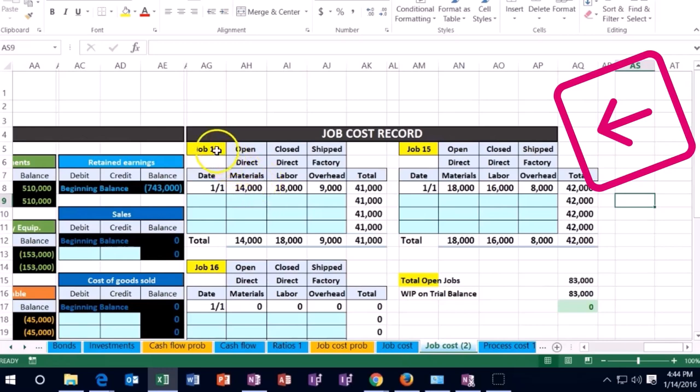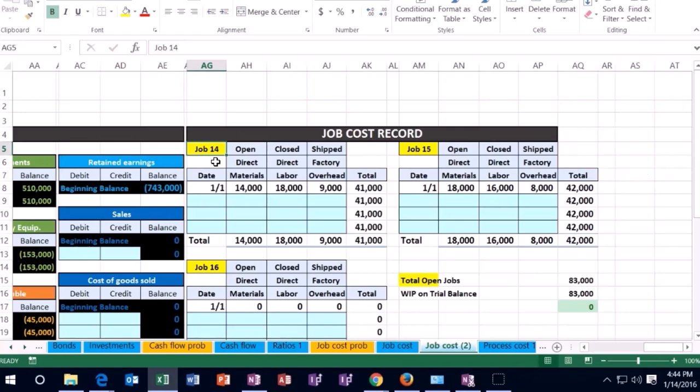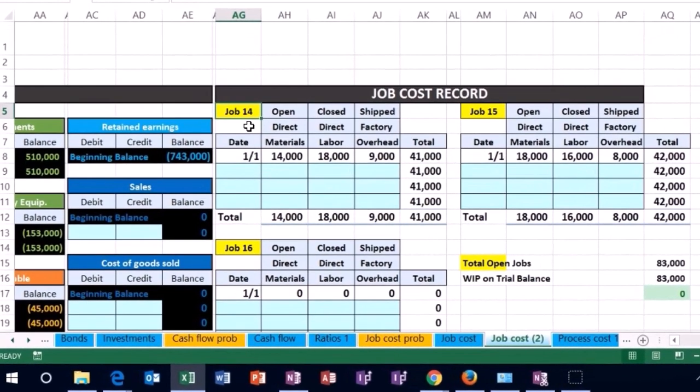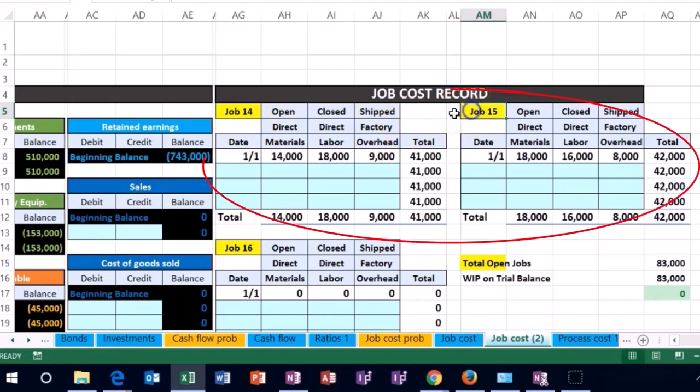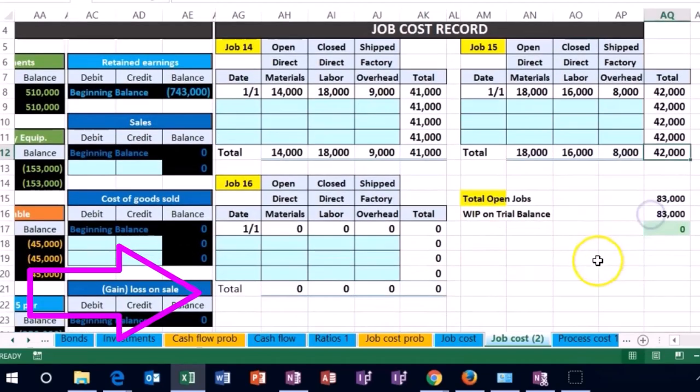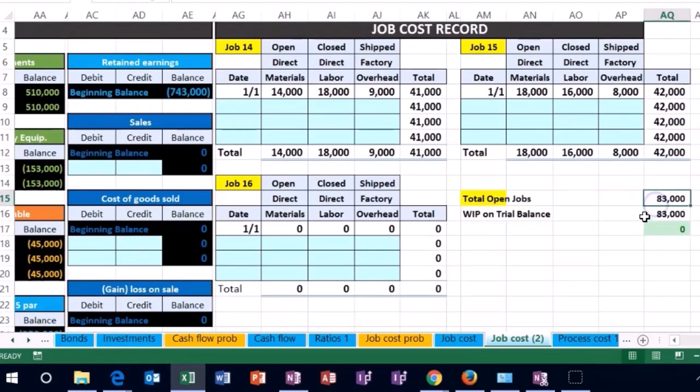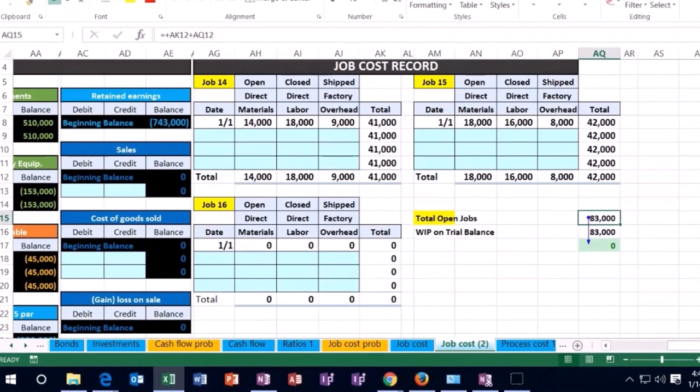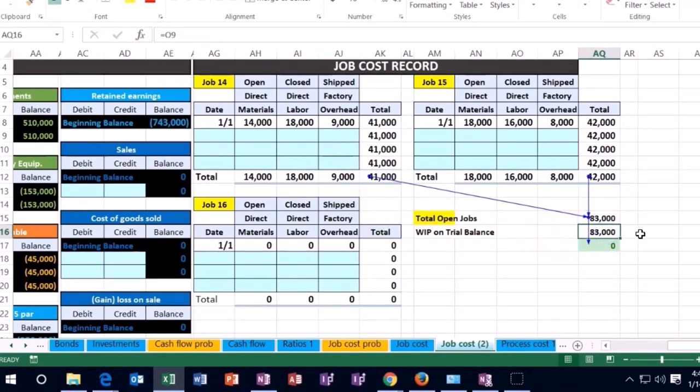Our job cost system is backing that up by job. We have these three jobs, they're not the same. You can think of them as a construction company where we're working on a job or creating inventory. We've got job 14, job 15, job 16 and if we add the totals up, the 41, the 42 and the zero, they add up to this 83 and that ties out to the 83 that we saw on the general ledger and the trial balance.